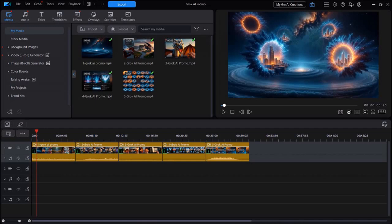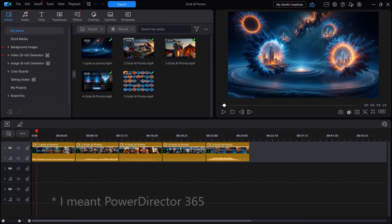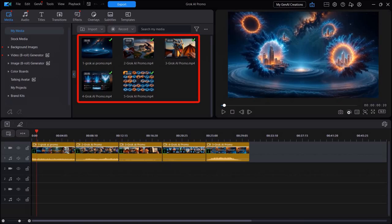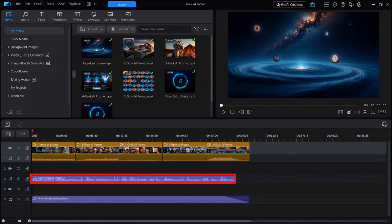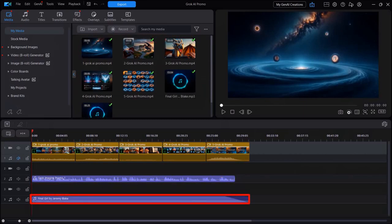And then finally I used a video editor. In this case, I'm using PhotoDirector 365 as my video editor. Here are the five video clips that I imported into the editor, and then I added them to the timeline in sequence. I also created a voiceover to go with the video and then added a background music track. So you can do the same thing with a video editor that you use at your end.